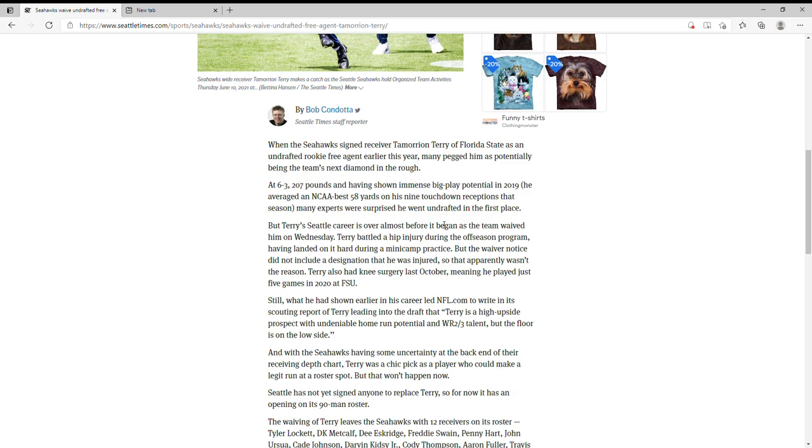So that apparently wasn't the reason. He also had knee surgery last October, so it doesn't have anything to do with an injury. All I can speculate is that the Seahawks weren't seeing enough from him.